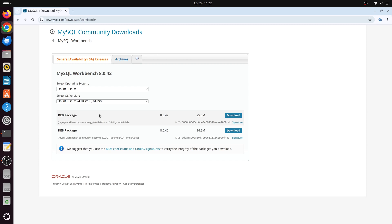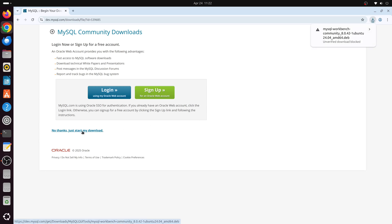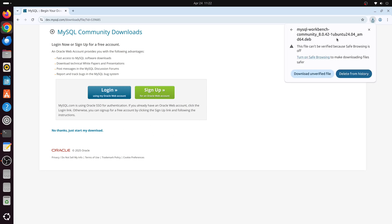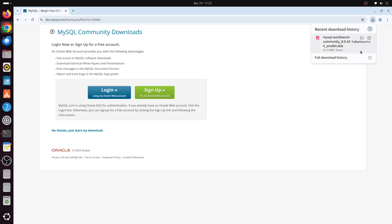We'll download the first dev package — you can also download the second one which includes debugging symbols. On this page we can sign up and log in, but we'll skip that and click 'No thanks, just start my download.' Accept the download if the browser blocks the unverified file. The download has finished.